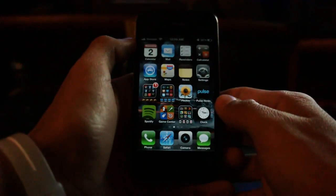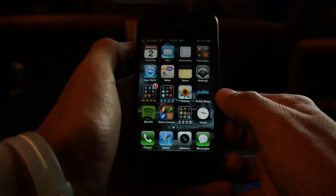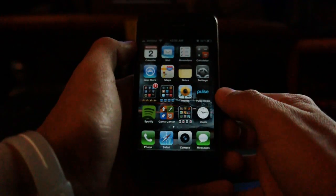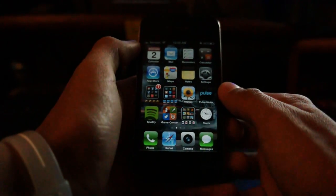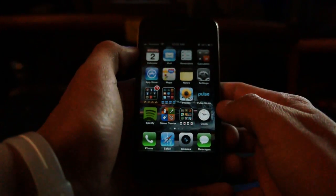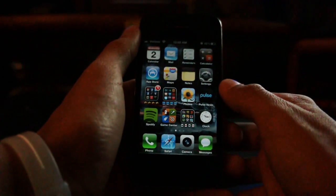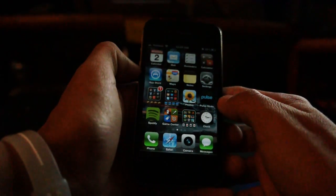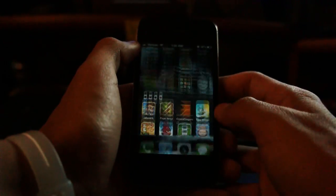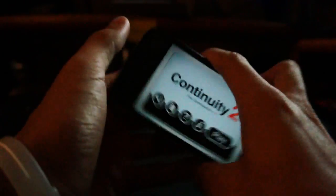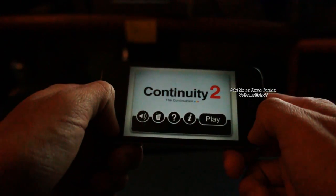Hey everybody, it's Jerry Gonzalez here. Thank you for watching this video in which I'm going to show you the application called Continuity 2. Currently it's free in the app store through the Free App a Day promotion, which is awesome. If it's not free it will be 99 cents, which I totally think is worth it. So anyway, Continuity 2 — let's go ahead and open it up. It has awesome music, Game Center support, tons of achievements, and it's just awesome.